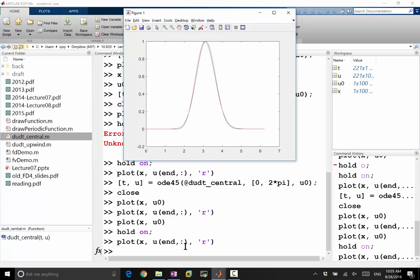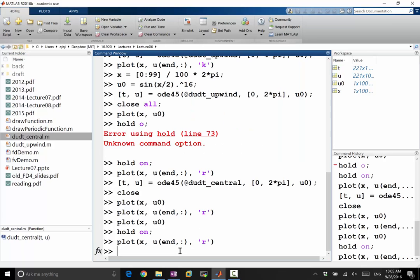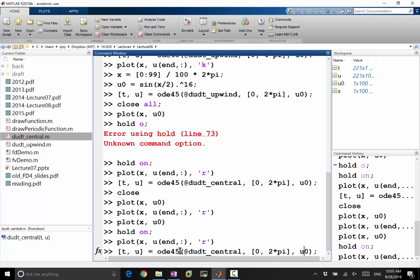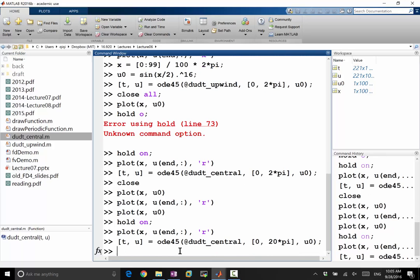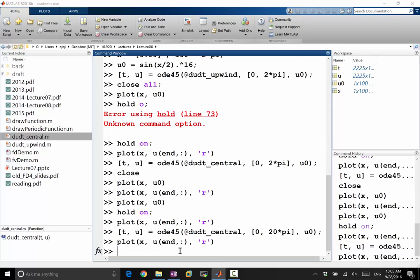You see, this is a lot more accurate, right? So there is almost no difference. So let's advect it for a little bit more time. So instead of 2pi, let's do 20pi. So we advect the whole thing over 10 periods. And now let's take a look.